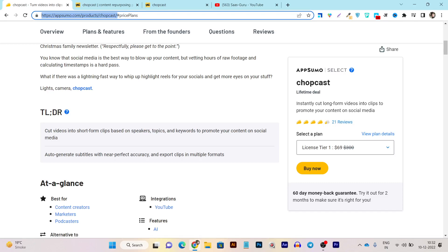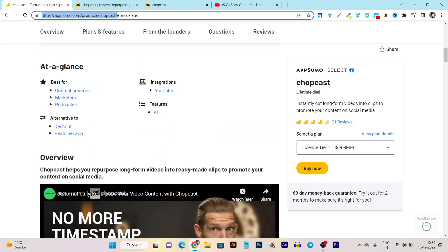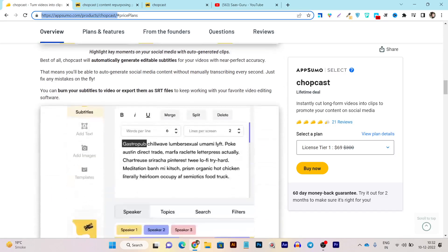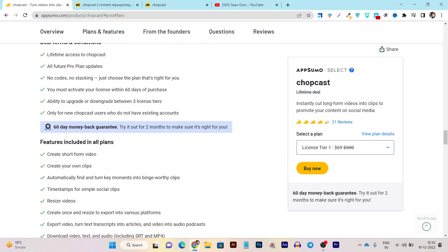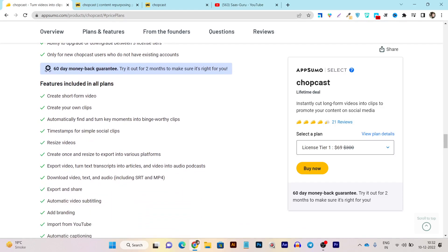You can cut videos into short-form clips based on speakers, topics, or keywords to promote your content on social media formats. It also auto-generates subtitles with near-perfect accuracy and lets you export clips in multiple formats — MP3, text format, or as a video clip. The pricing is really affordable, and you get lifetime access with all pro plan updates.